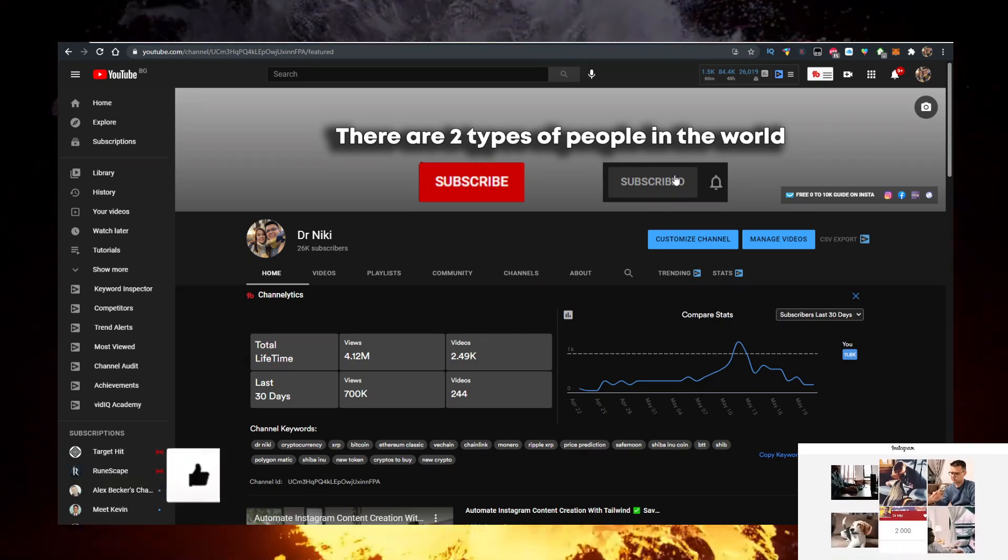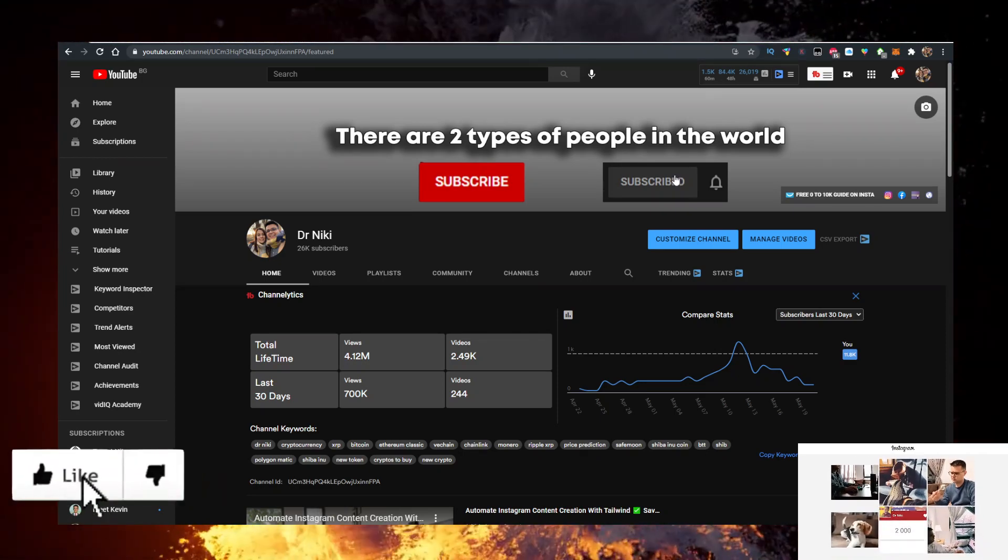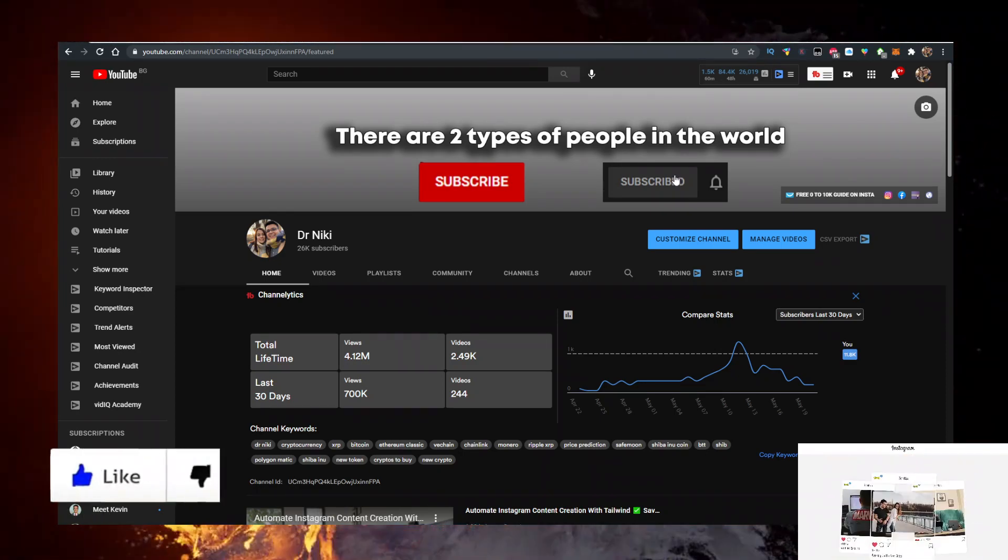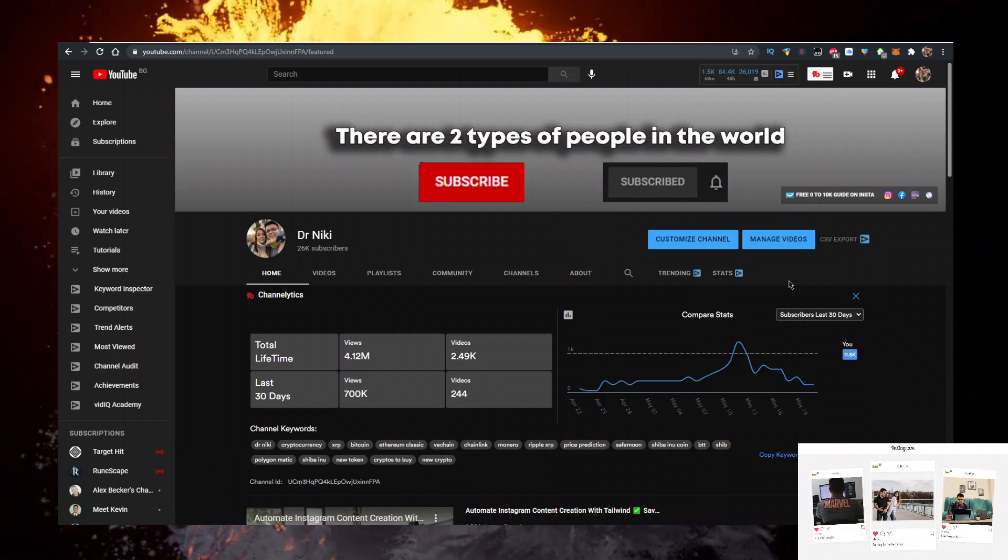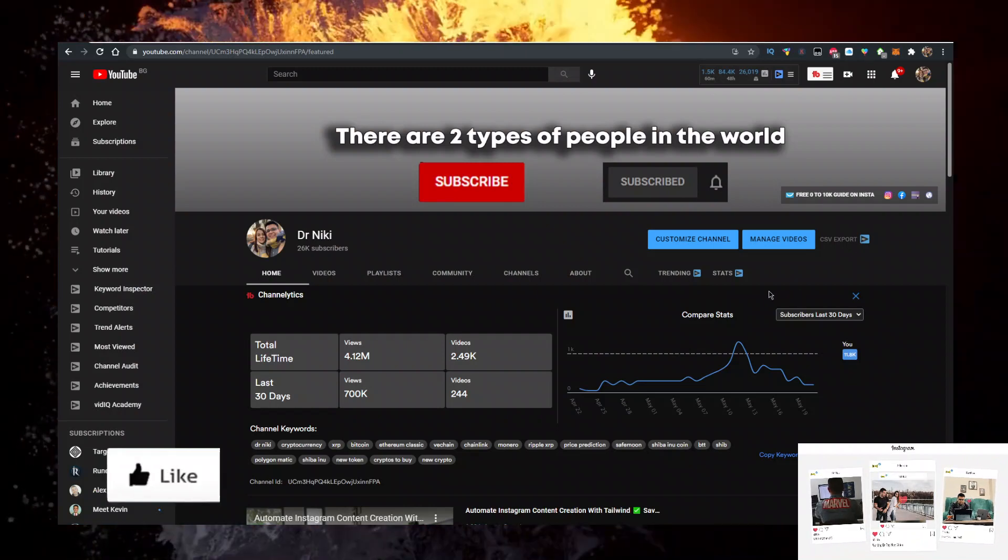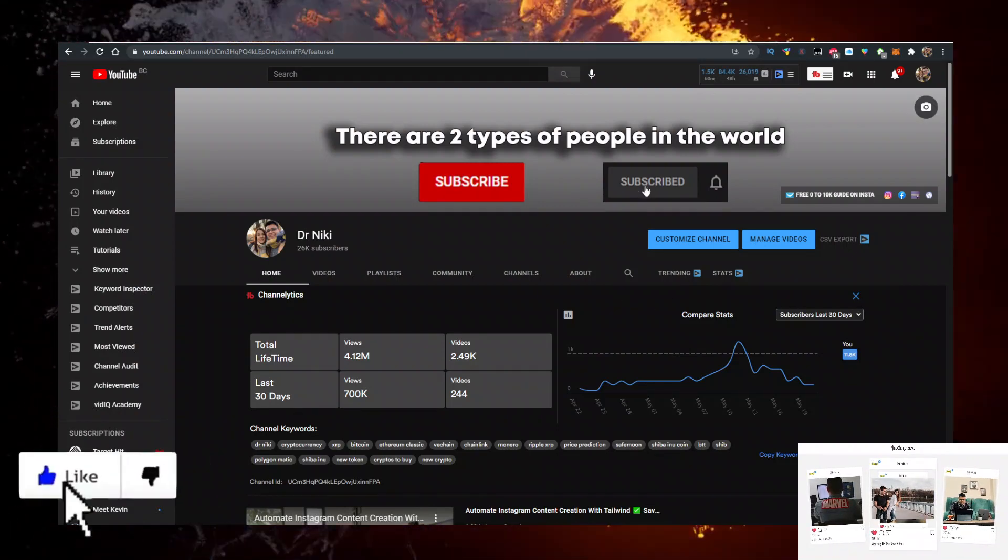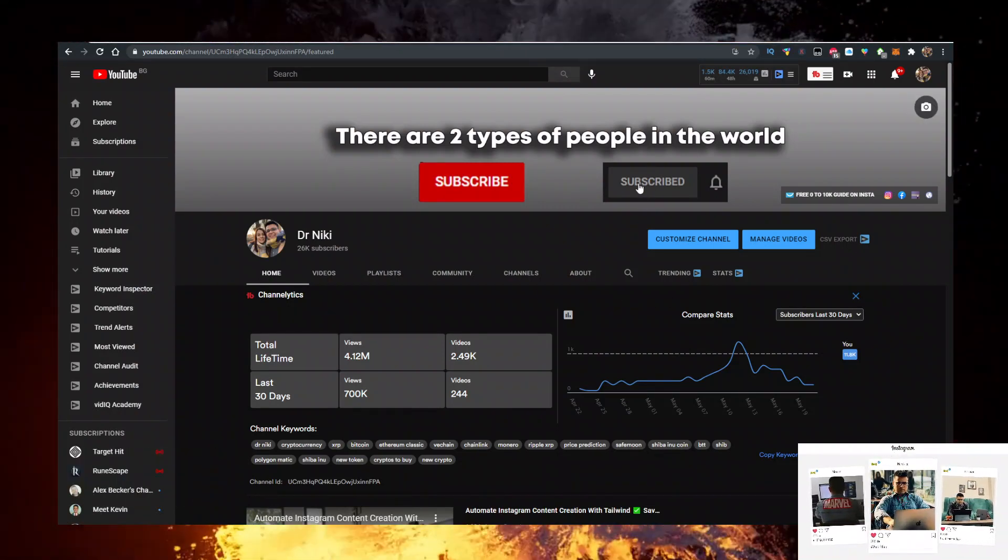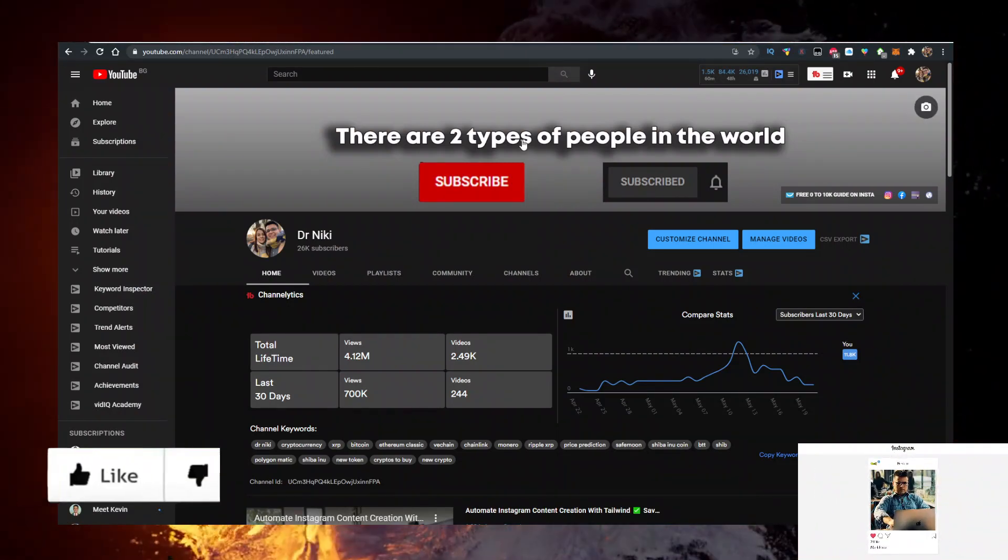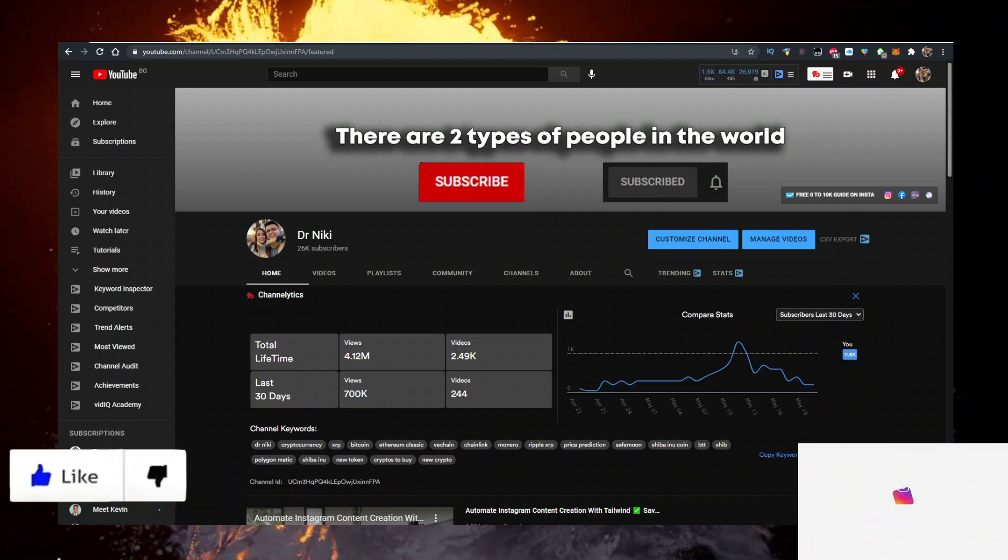The cool thing when you subscribe is I upload over 20 of these videos every day with the hottest crypto news first. So if you want to learn about that, make sure you subscribe with bell notifications on.